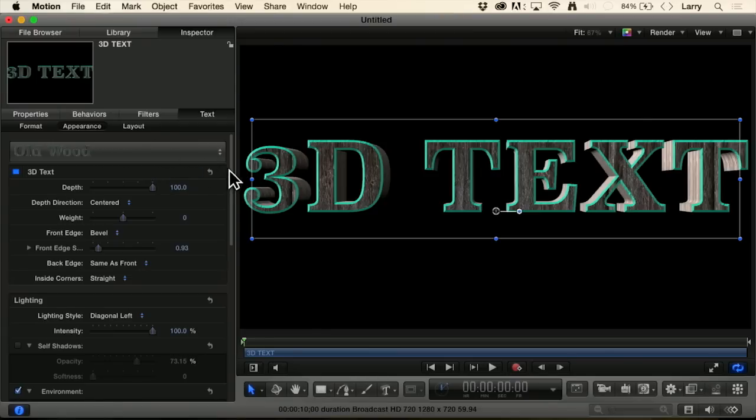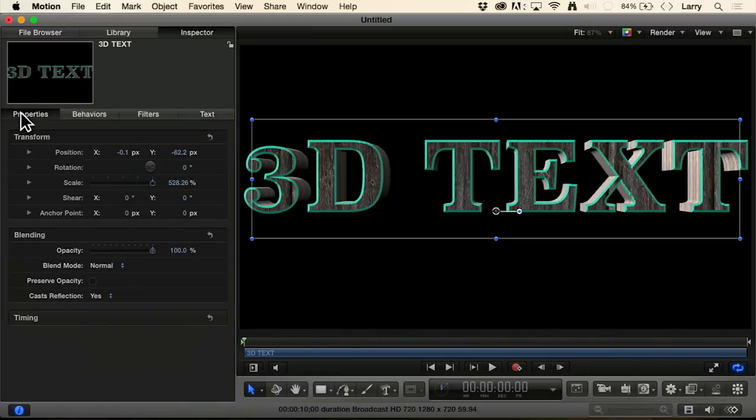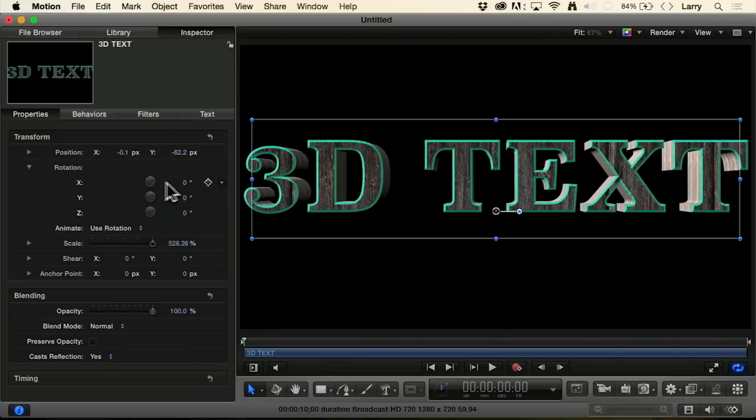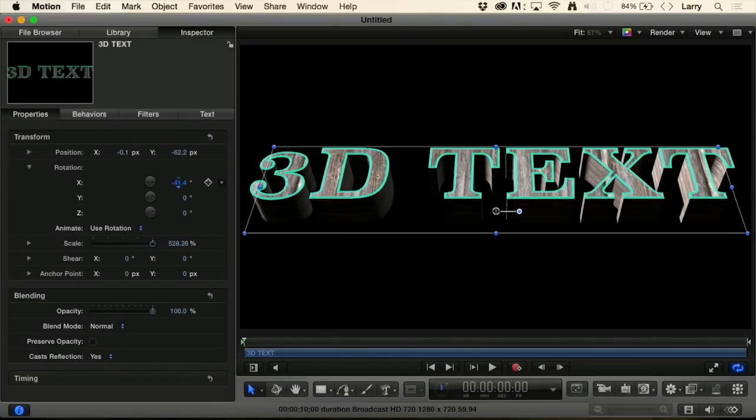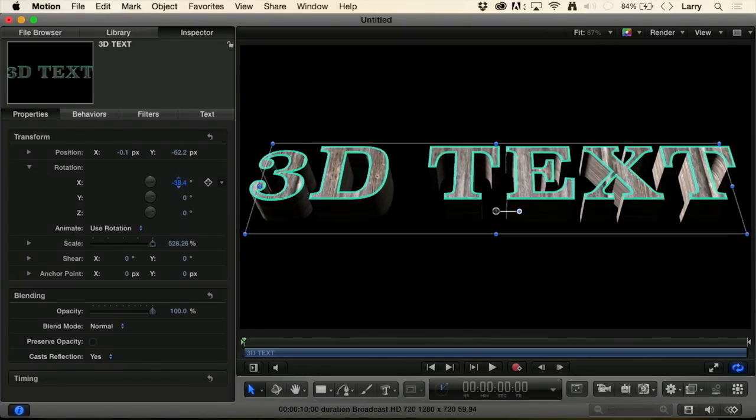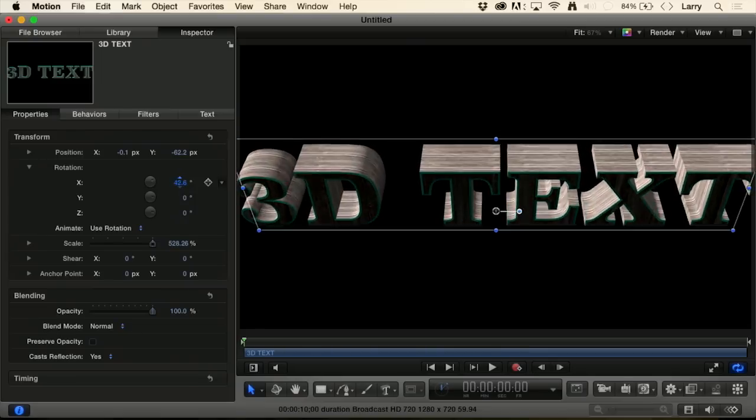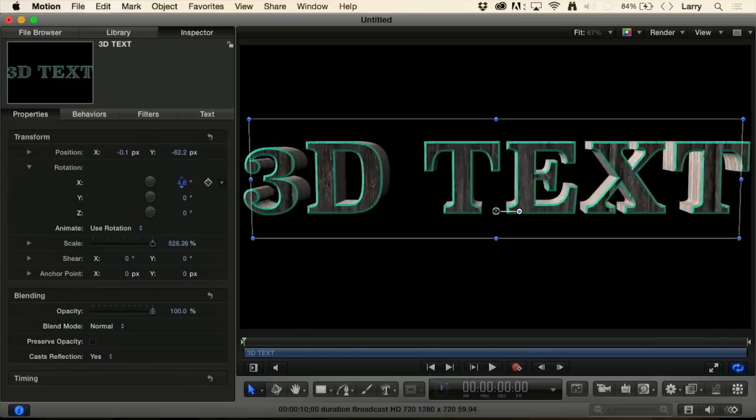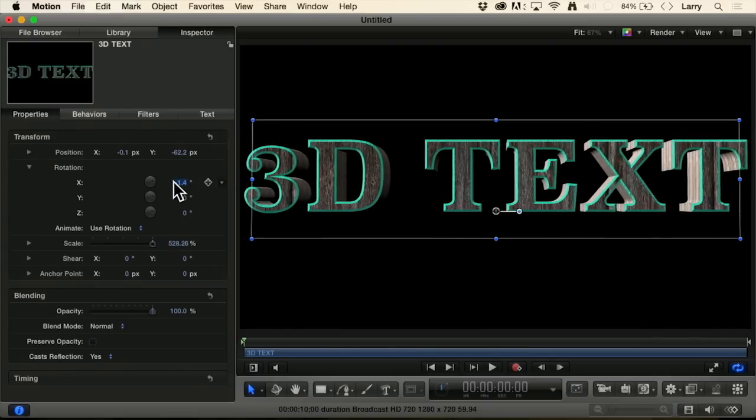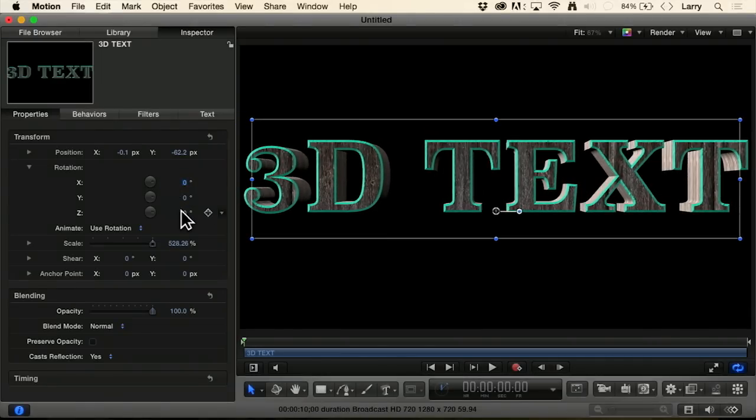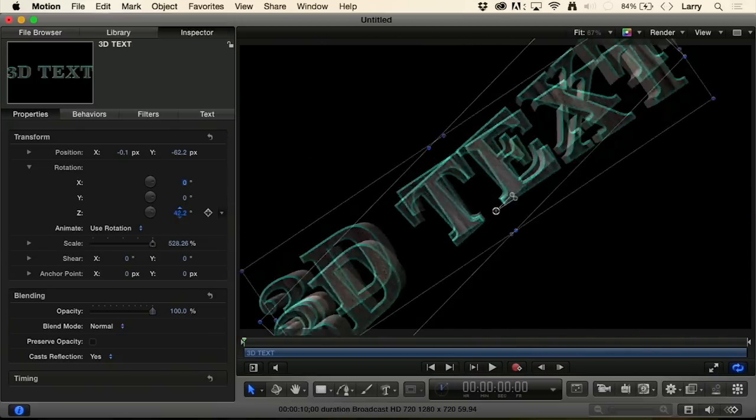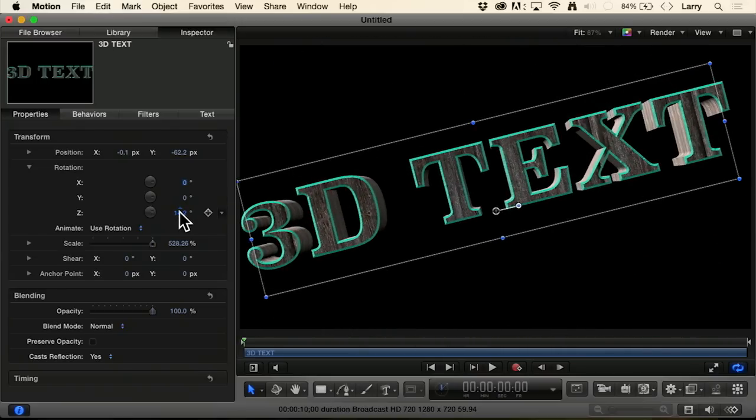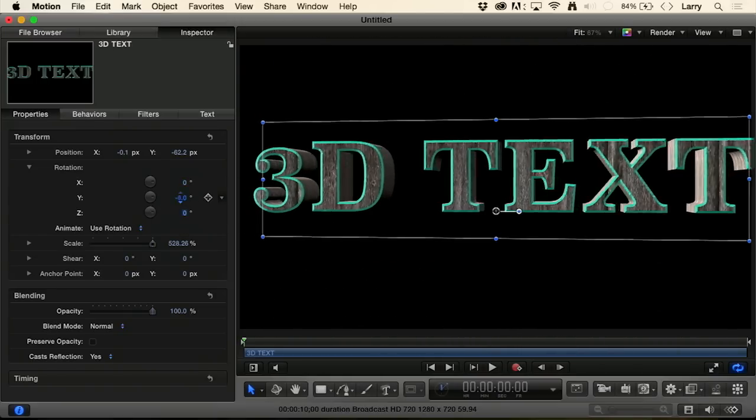It's the last part that we can control in Motion that we can't do in Final Cut inspector properties. Twirl down rotation. I can rotate this on the x-axis. I can rotate this on the z-axis. And those are all okay, but the one that I love is the y-axis.